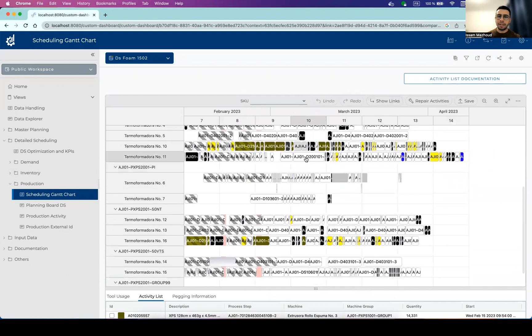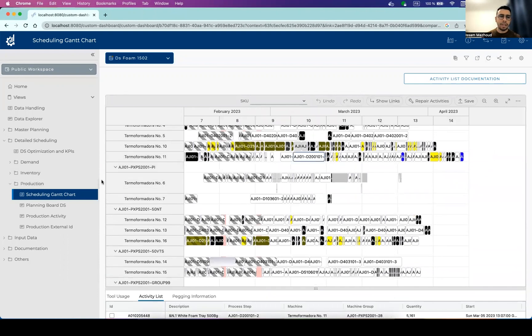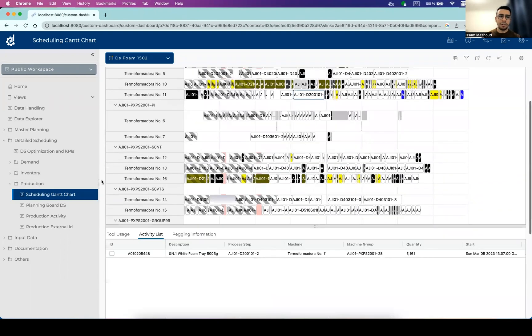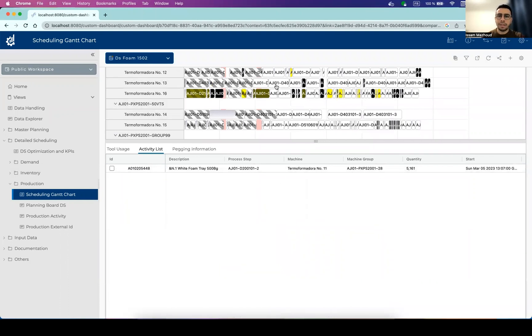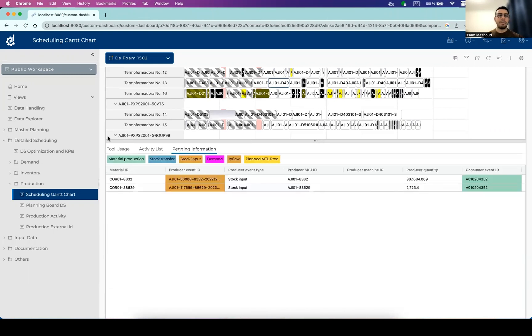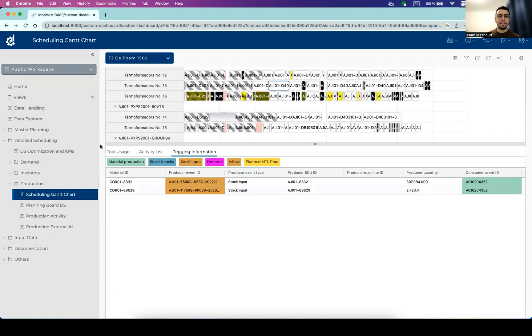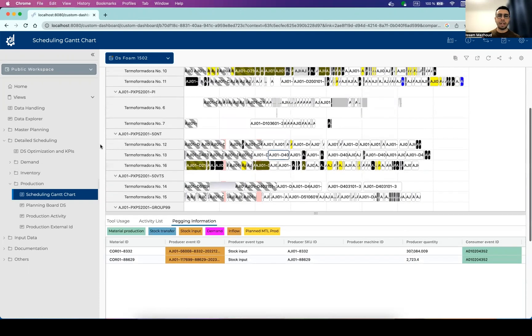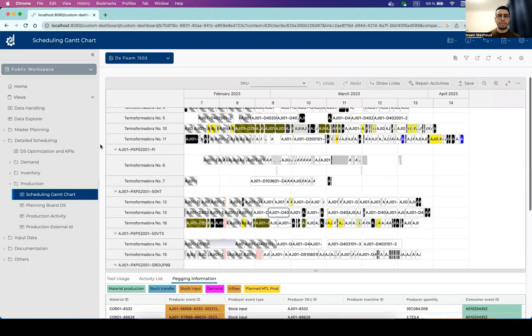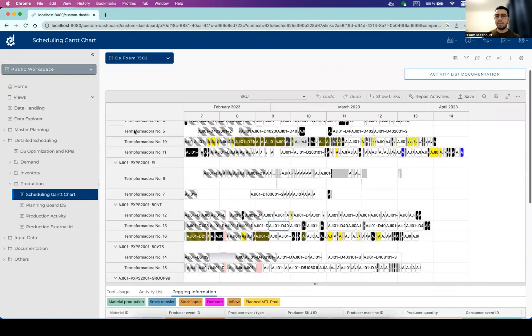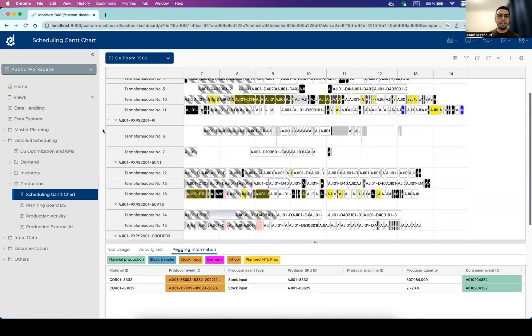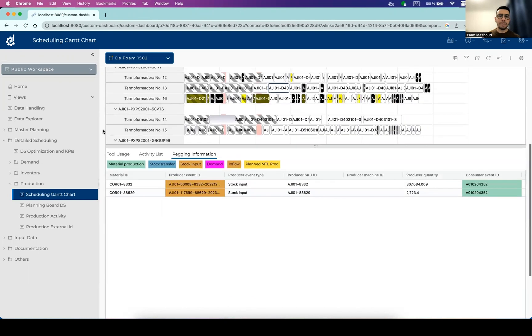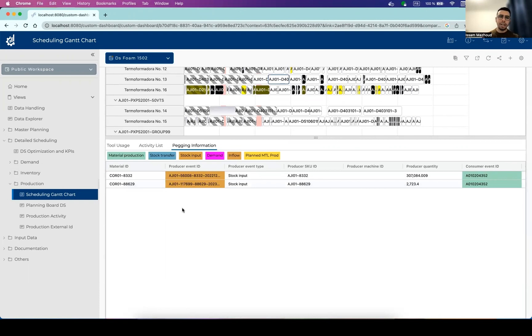So once we select one of these activities, we can check out other views on the bottom that are synchronized with the Gantt chart. So let's select a different one. So these views are updated regarding the pegging and the links about production and consumption. So we can see it via the links here, but we can see more details in the pegging information. So here we see additionally to the semi-finished products, we can also see information about the raw material as well.